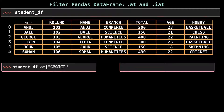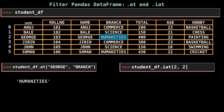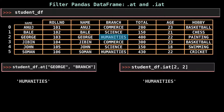Selection with .at is nearly identical to .loc, but it only selects a single cell — referred to as a scalar value. To use .at, pass it both a row and column label separated by a comma. For example, the humanities value is selected from row george and column branch. Selection with .iat is nearly identical to .iloc, but also selects only a single scalar value using integers for both row and column locations. For selecting a single value, .at and .iat are a bit faster than .loc and .iloc, but add no additional functionality.